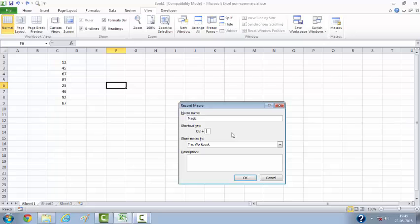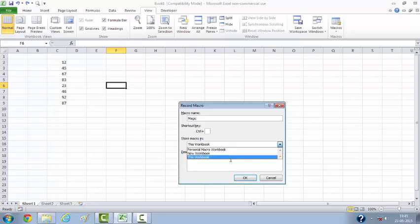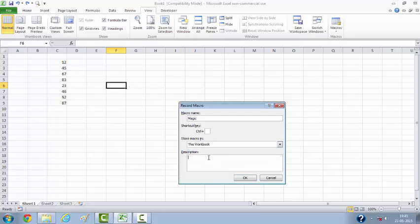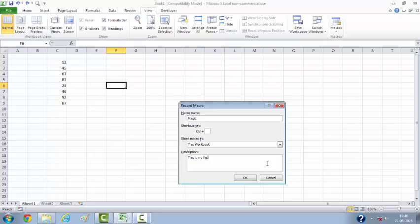This needs to be stored in this particular workbook, so This Workbook is the default value. You can describe what you are planning to do in this macro. This is my first macro.